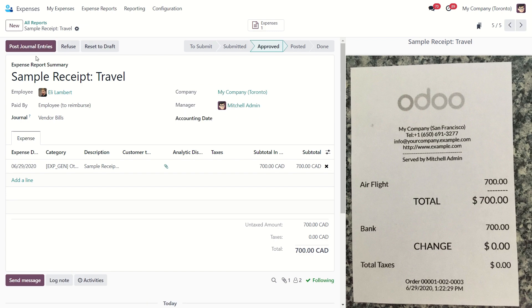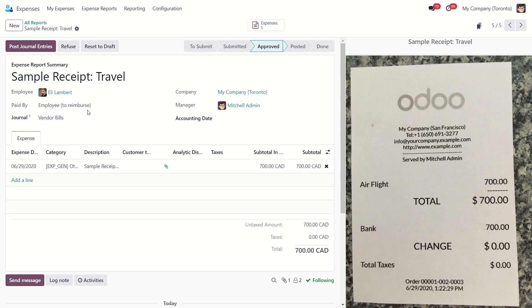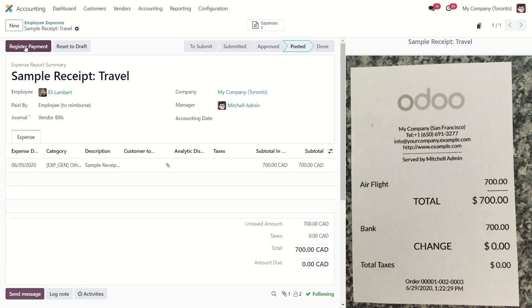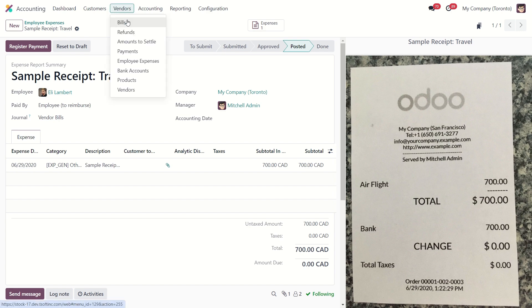Once it is approved, we need to post these journal entries. And since this was paid by the employee, we need to create an invoice to pay our employees through payroll or we will just create a vendor invoice. So let's post these journal entries. That's going to create an expense within accounting and we can see it in our vendor bills.